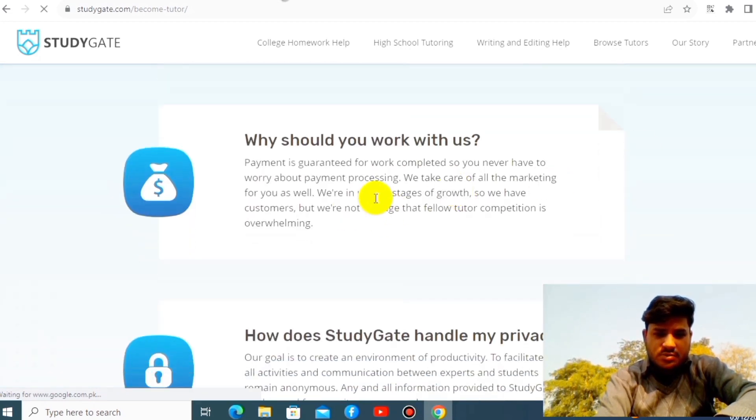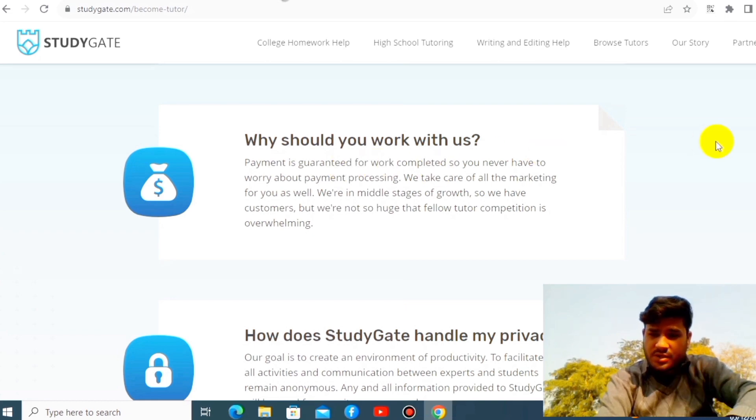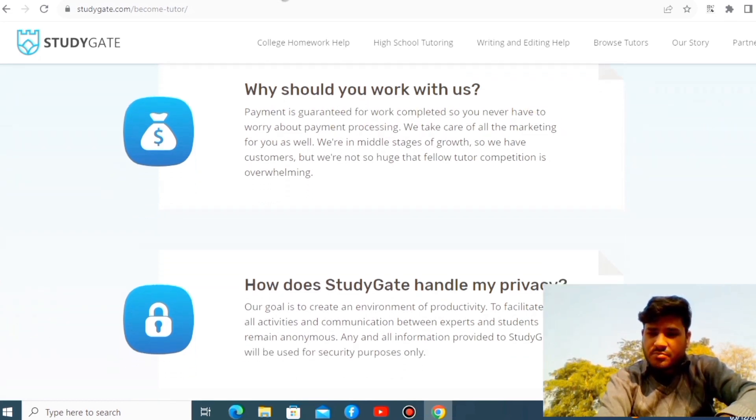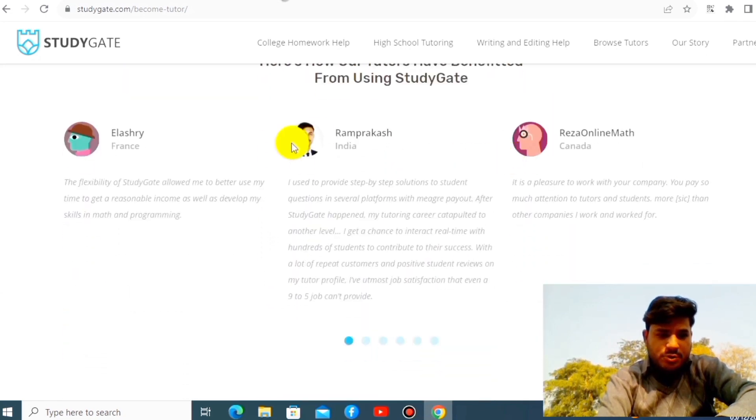Why should you work with us? Look at this. Payment is guaranteed. Whenever your work is done, you should get paid. Look at this, absolutely incredible. These are the top tutors.